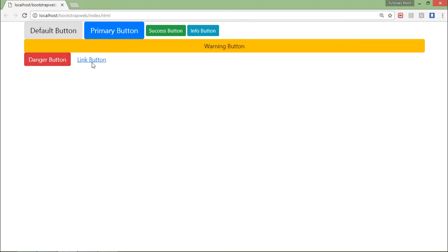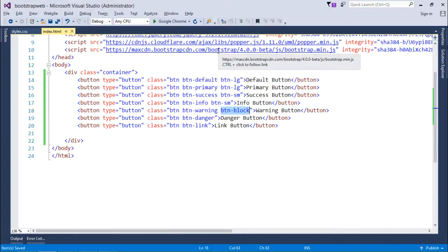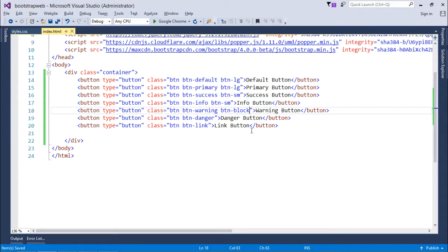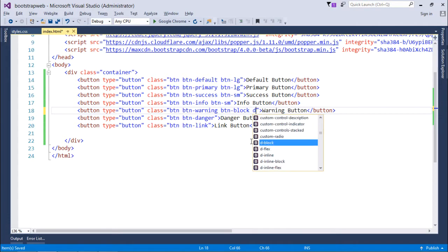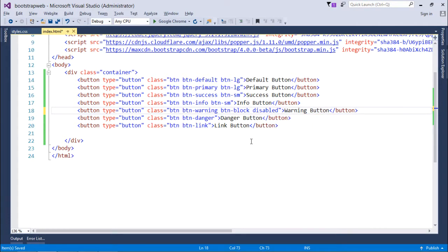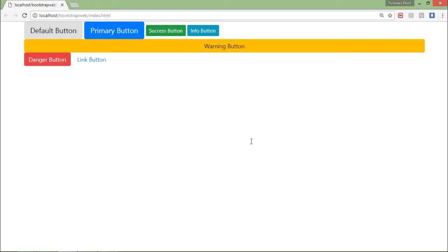In case if you want to disable any, you can do that as well. For doing that, what you can do, let me disable this warning button. So I will just add one more class that is disabled. So when I'll do...